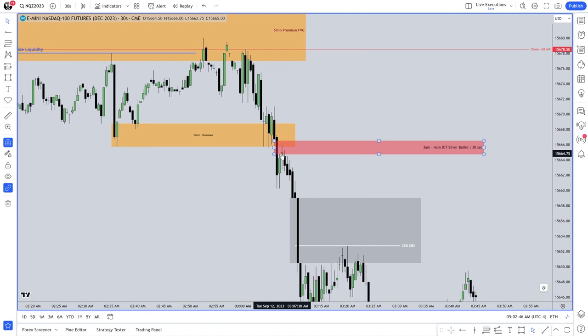Level two data and order book information has absolutely no rhyme or reason for why price is going to go there — that's spoofing. You can fake all that stuff. But you can't fake or spoof the open, high, low, and close of these candles as they're forming. You can't spoof real-time price action. You can do it incorrectly, but once you understand what you're looking for, you're anticipating these things.